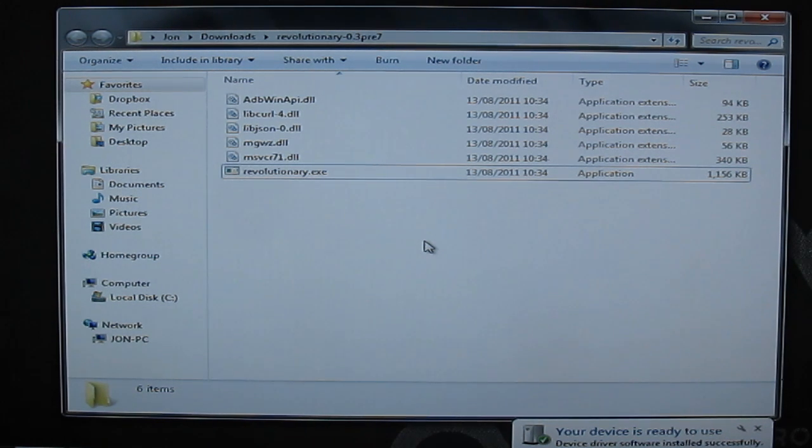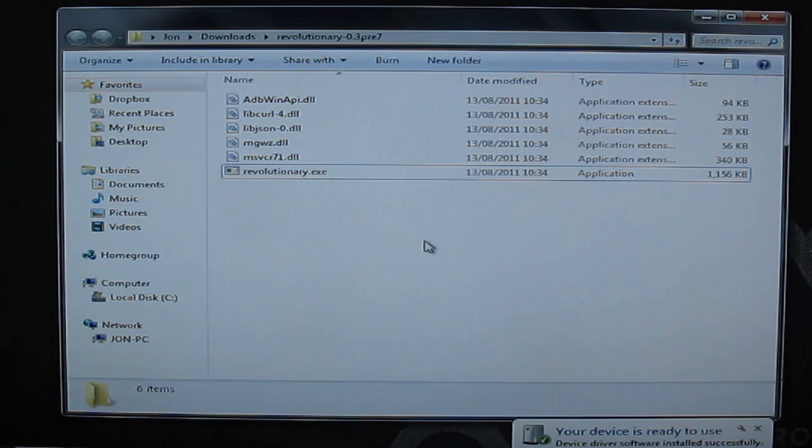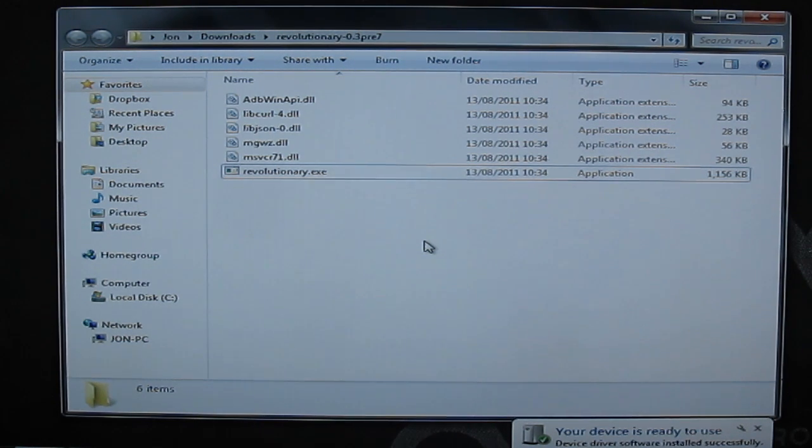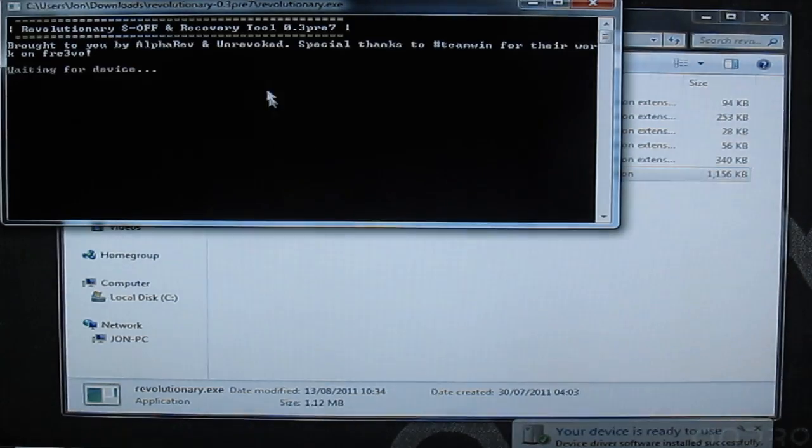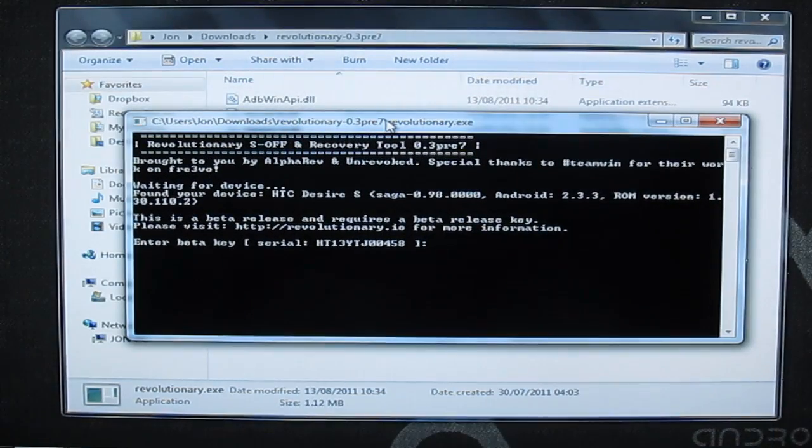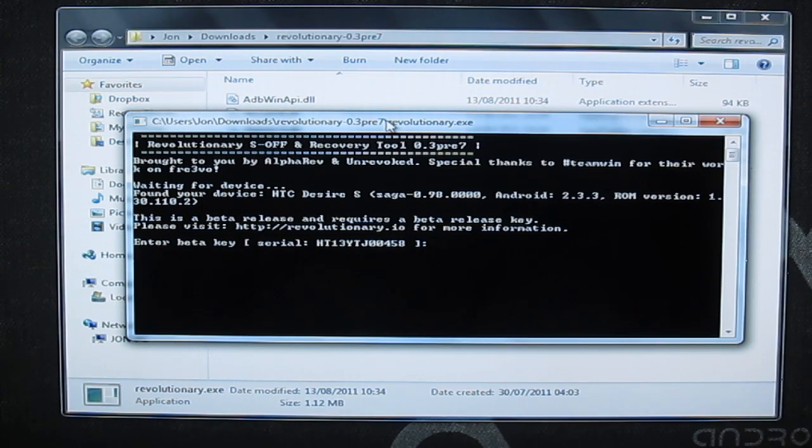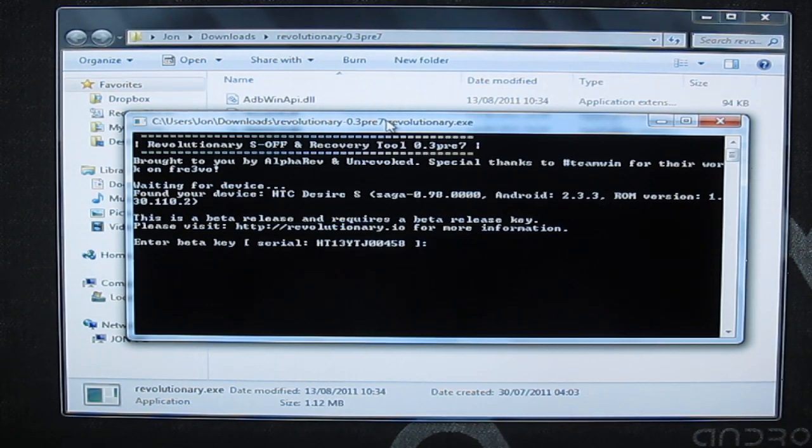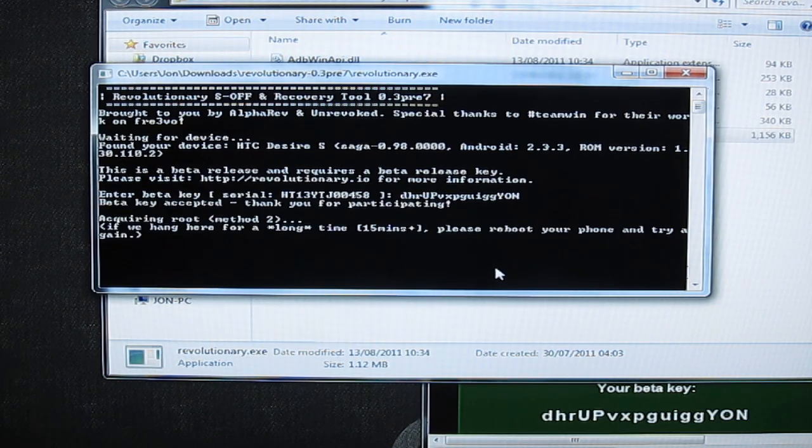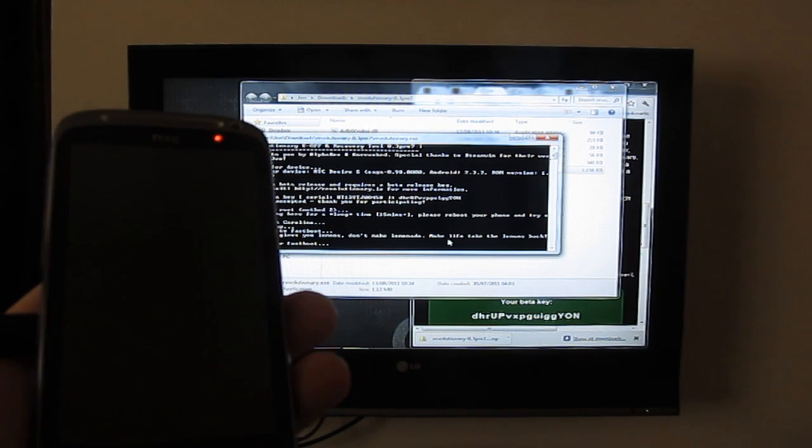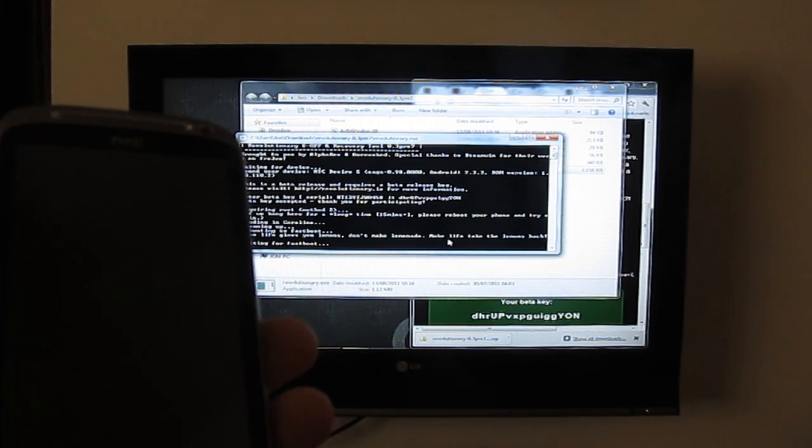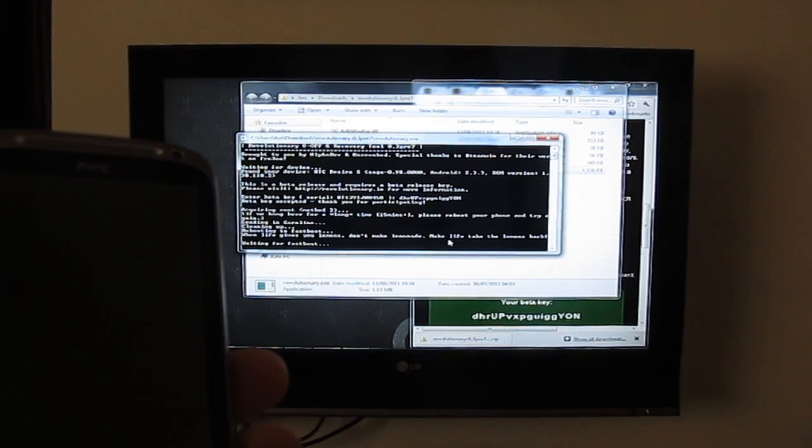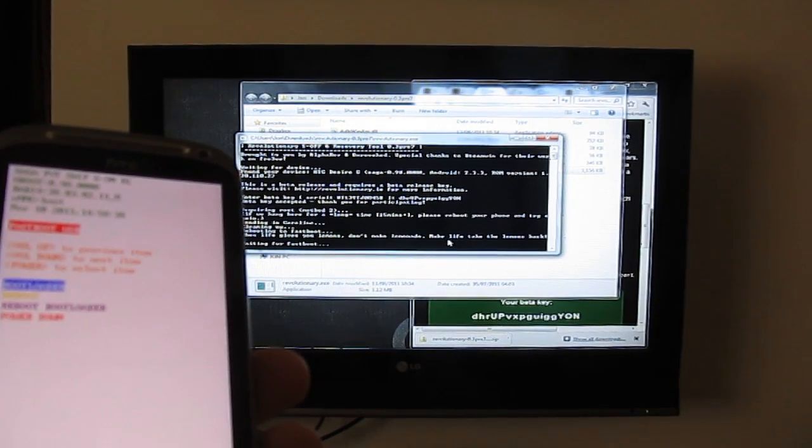Now you've got the drivers installed, you've got fast boot turned off on your phone, your USB debugging is enabled. You can now plug the USB into your phone and run the revolutionary program. Once you've run it it will ask for your beta key which I will now type in. Now you can hit enter and it should begin the process. It's rebooting into fast boot.